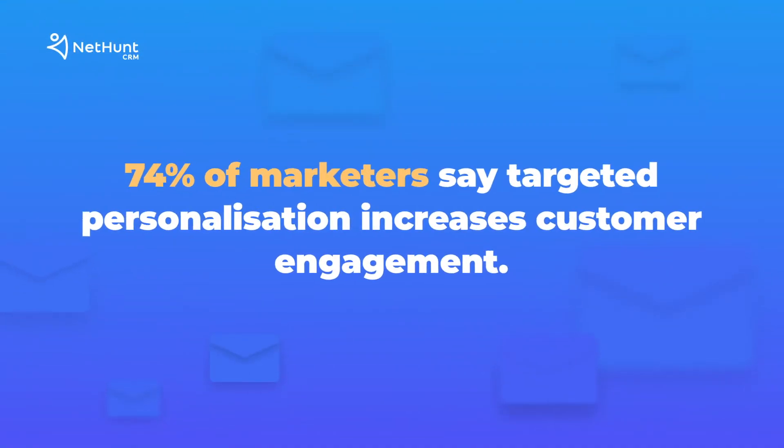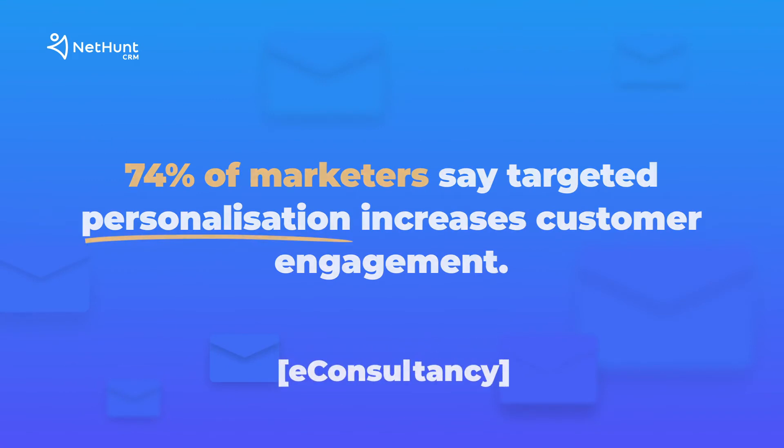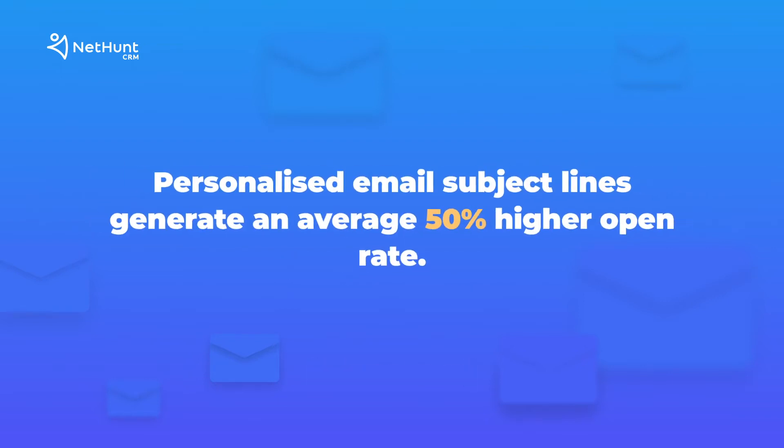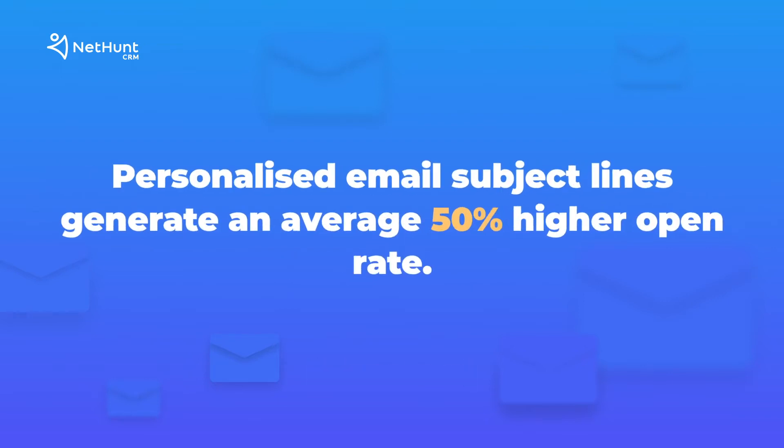74% of marketers say targeted personalization increases customer engagement. Marketers see an average 20% increase in sales by applying personalized experience. Personalized email subject lines generate an average 50% higher open rate. Tickled your pickle? Let's find out how to do it.